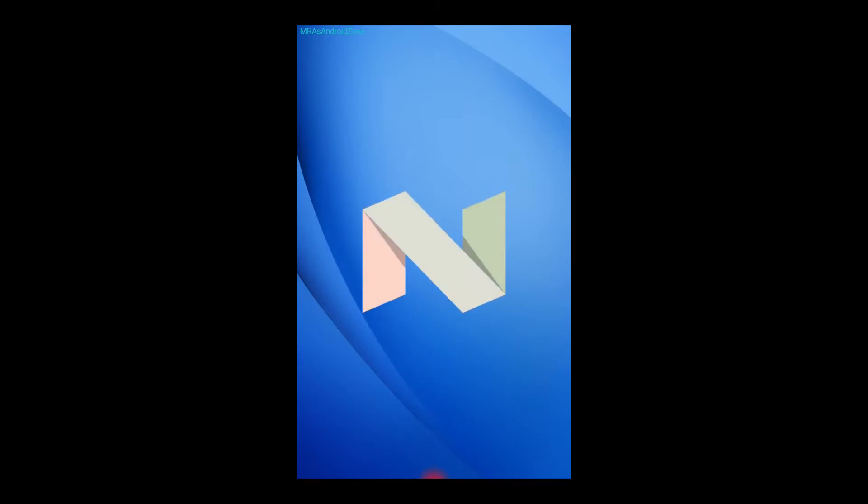As you can see it's Nougat, and if I'm tapping it and hold it, it is going to pop up over here. Let's go back.